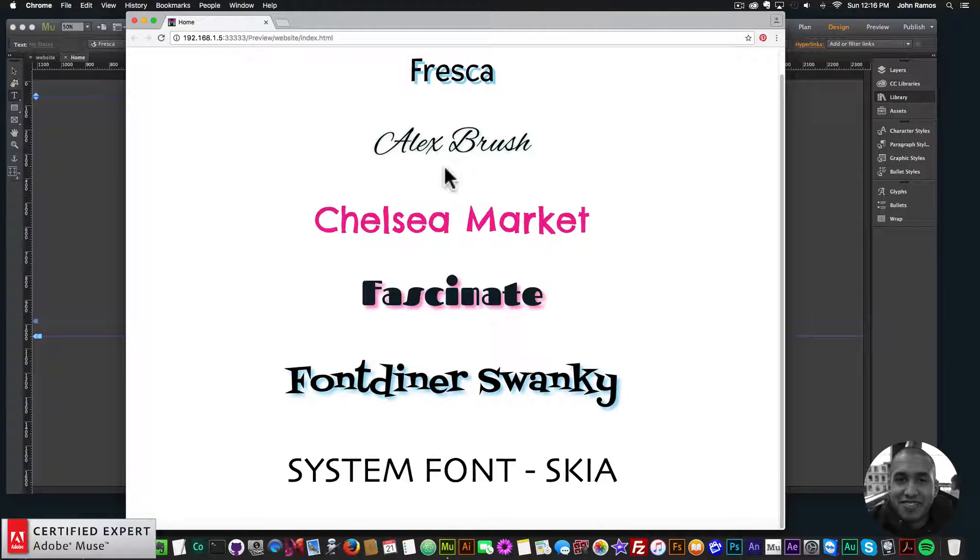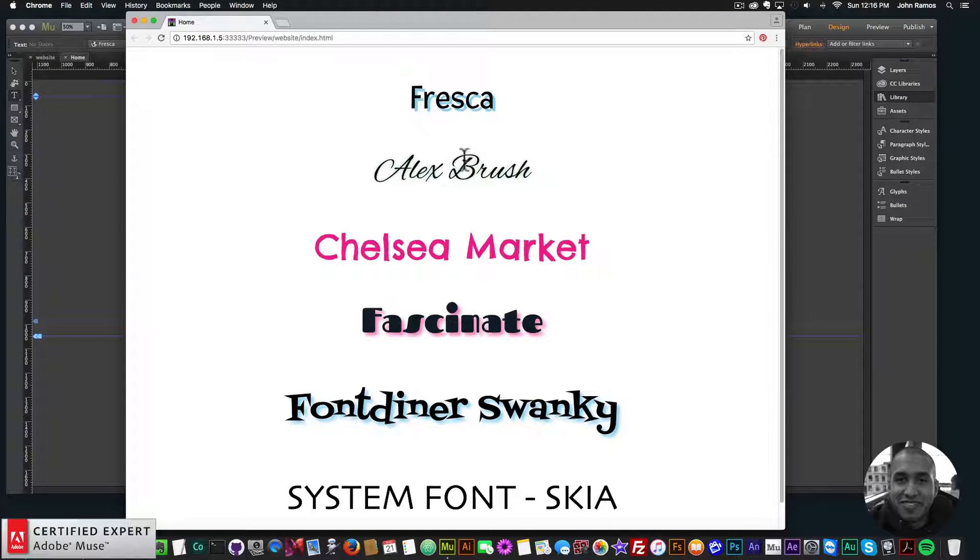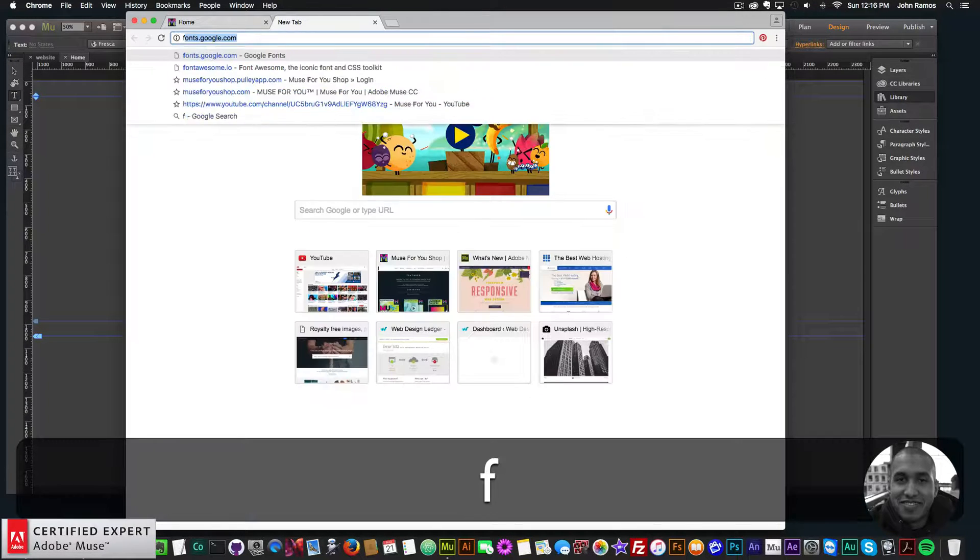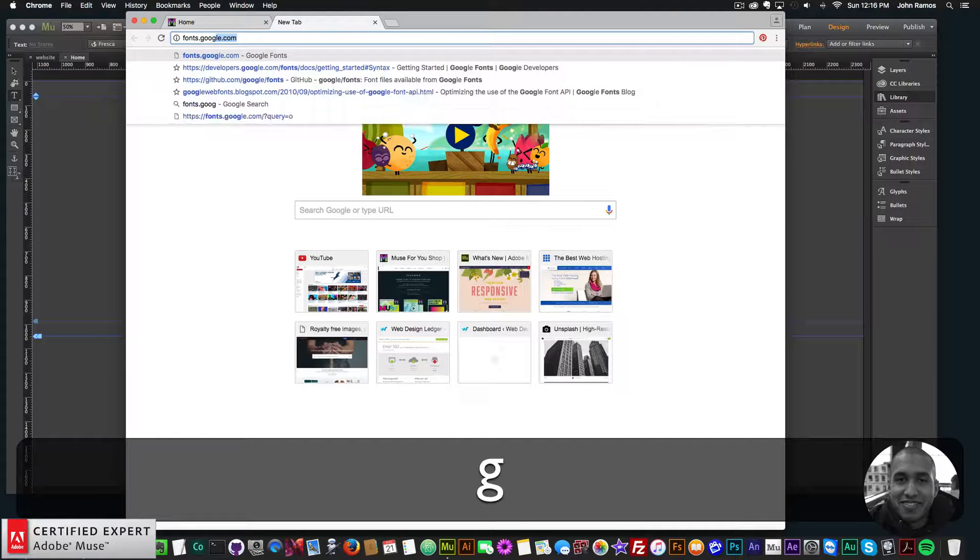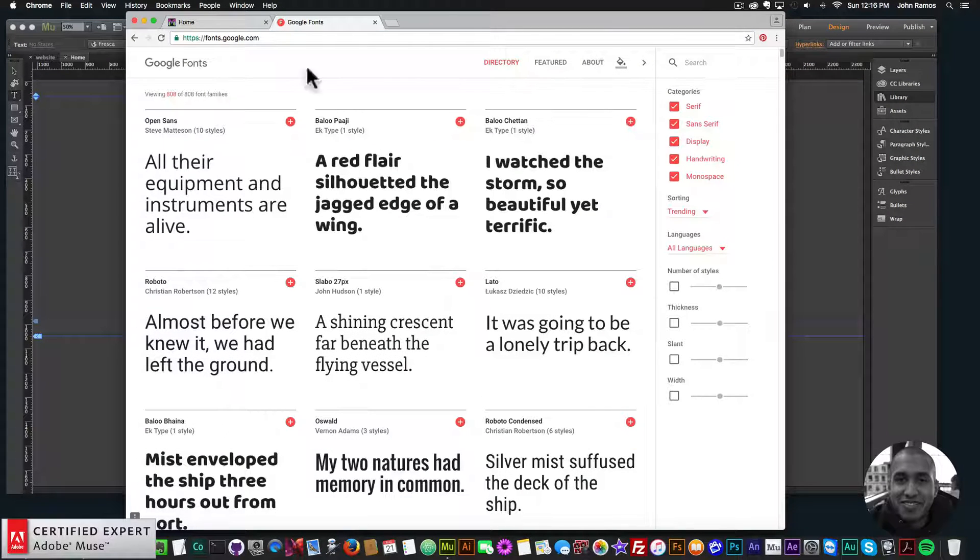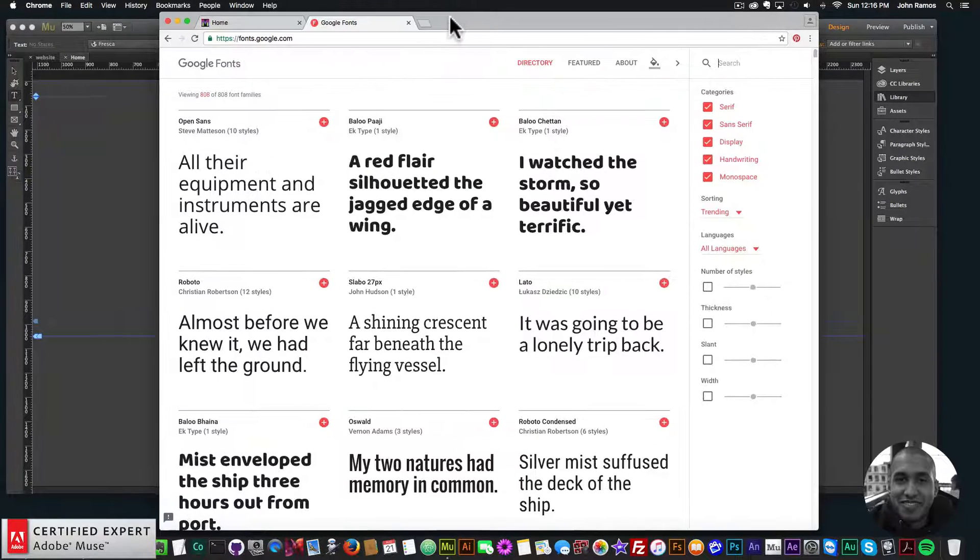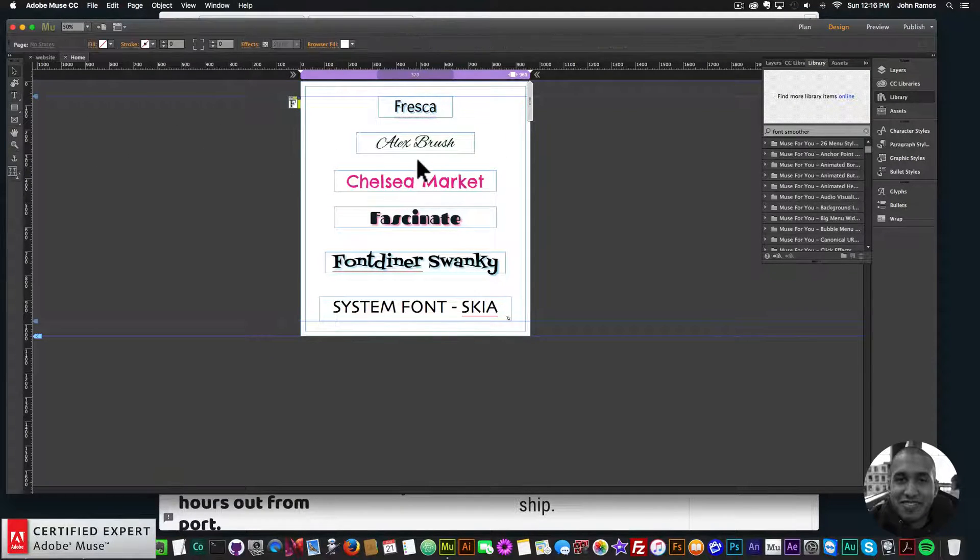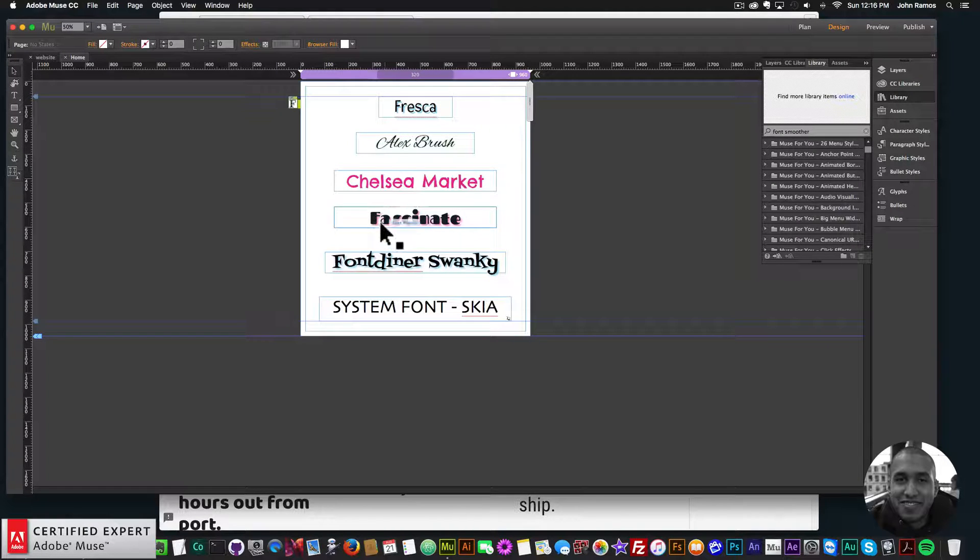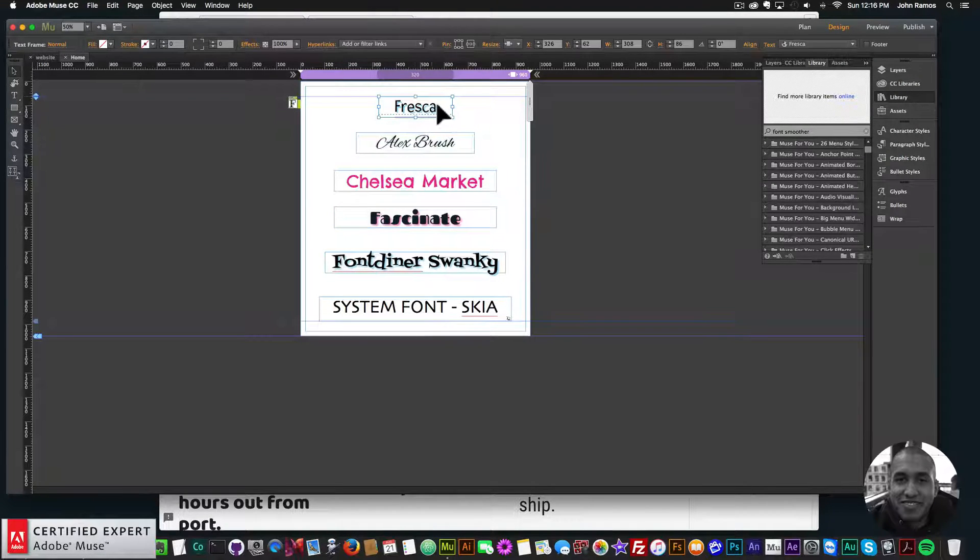So search engines can read that text in there. Now the next thing I'm going to talk about with web fonts is that if you go to fonts.google.com, you'll notice there's all these fonts here. And Google fonts, they just have great fonts. And this was introduced in a later update in Adobe Muse, but you actually have access to all of those Google fonts.